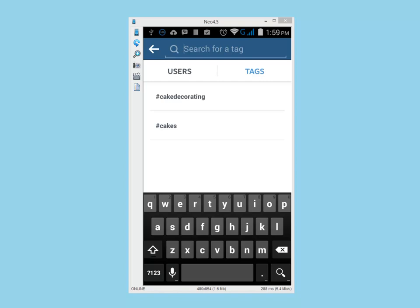By using the Tag sub-tab you will be able to search for images. Users often place a tag representing a topic once they post that image on Instagram. This is another way to look for users interested in a topic as well.